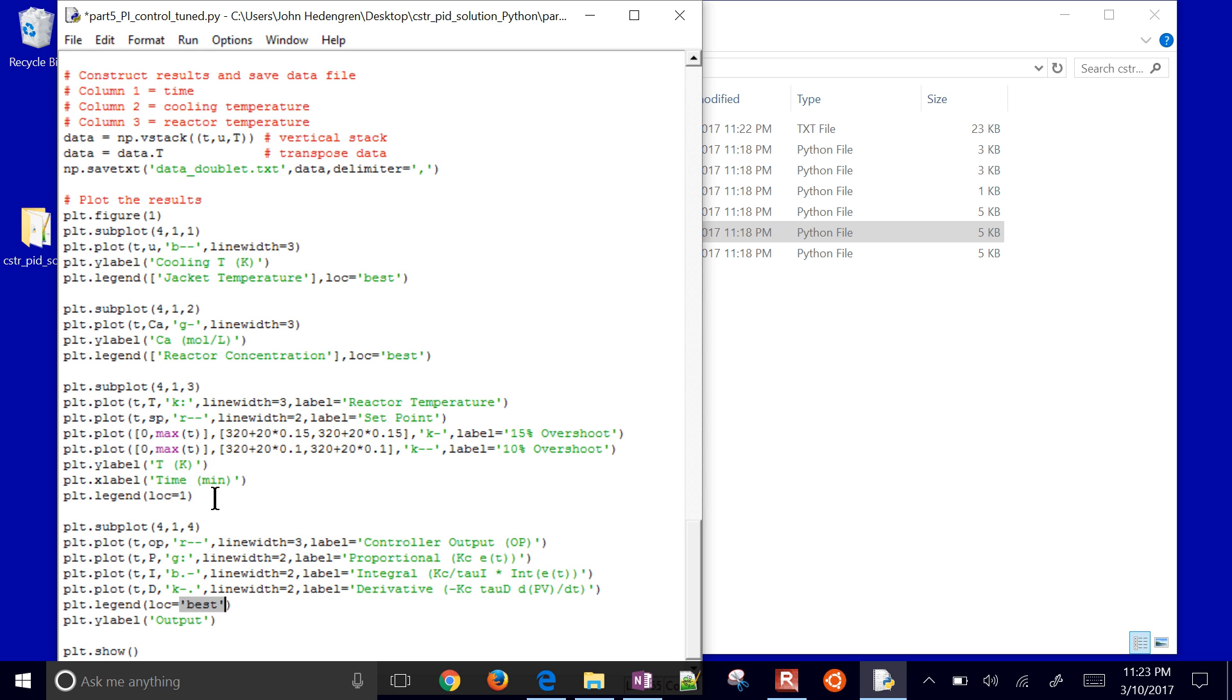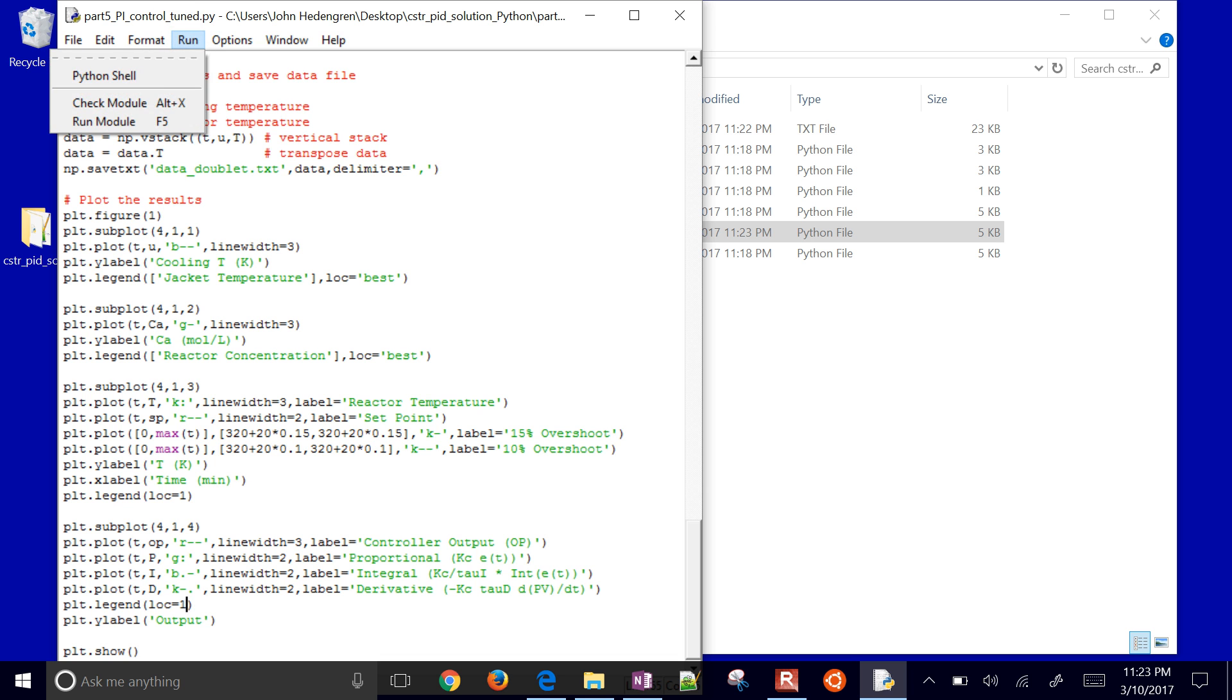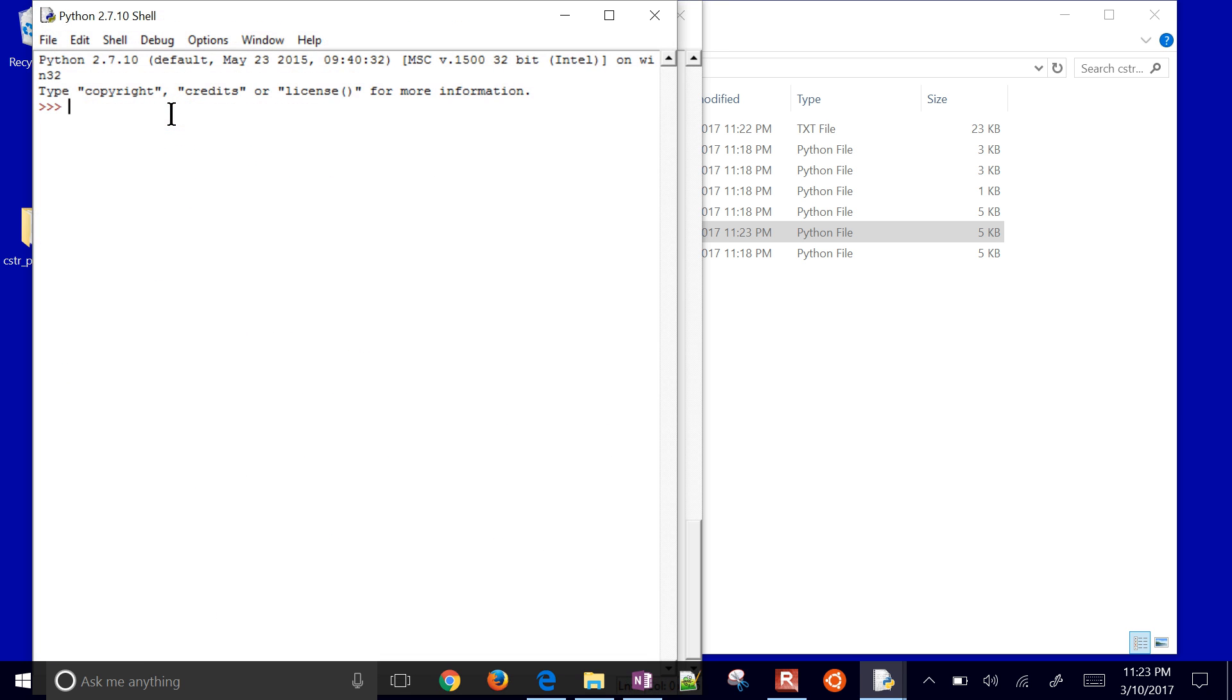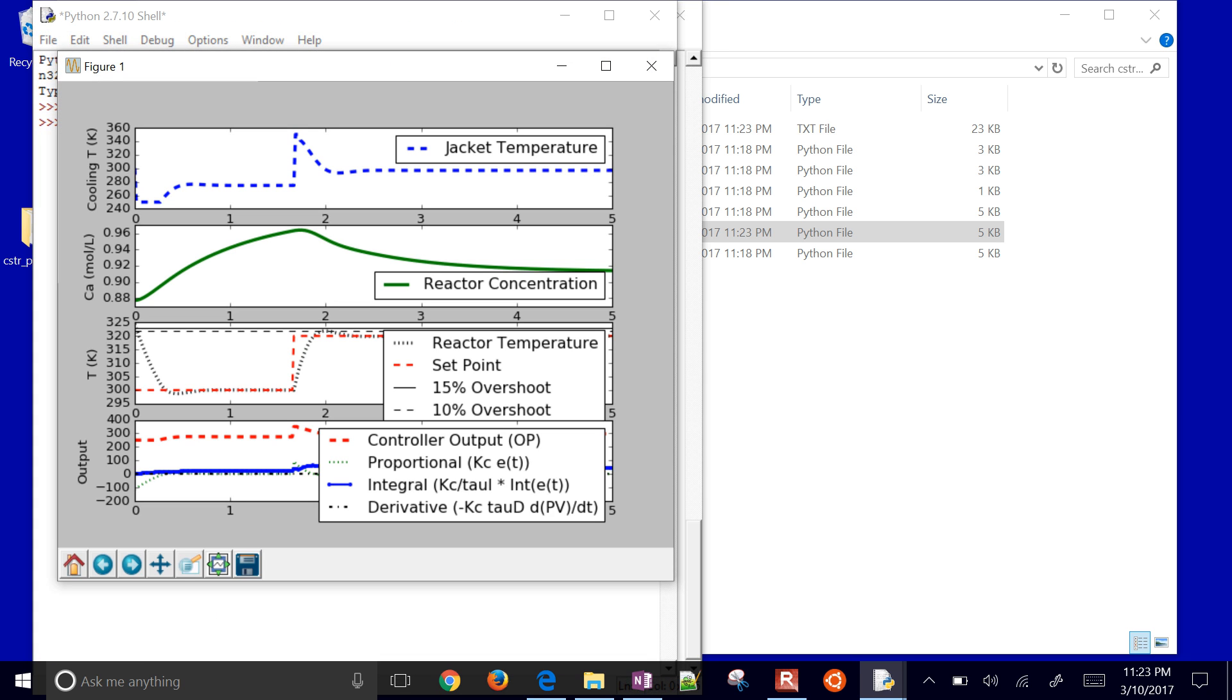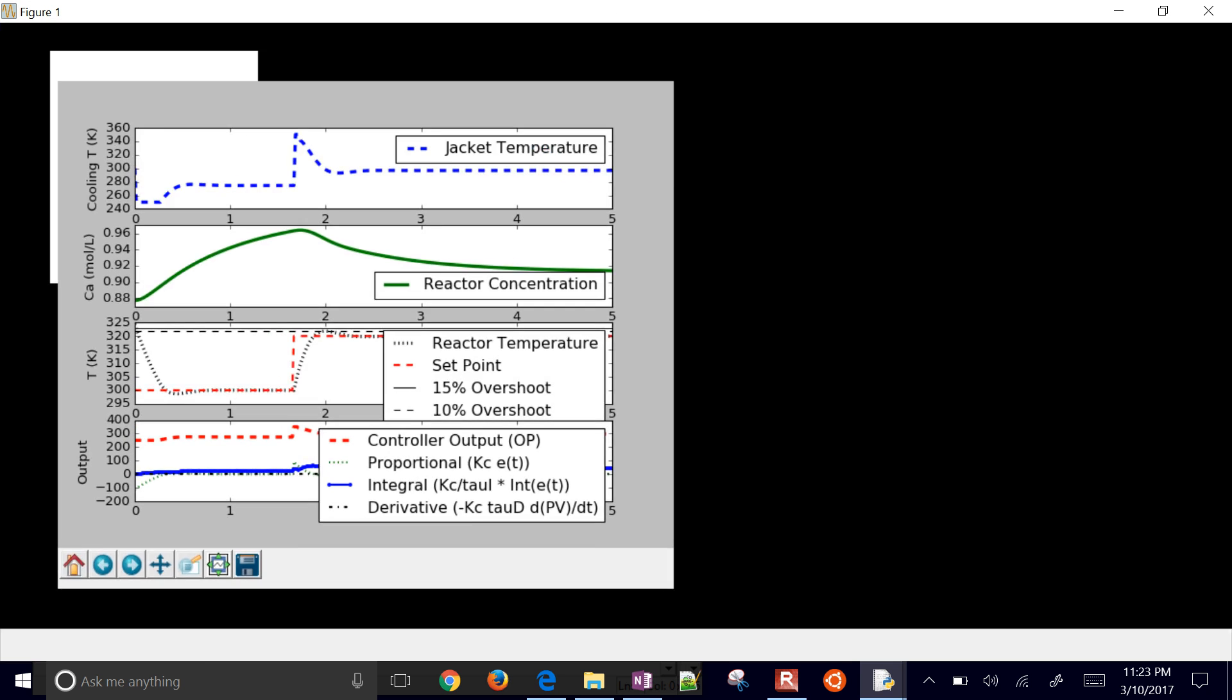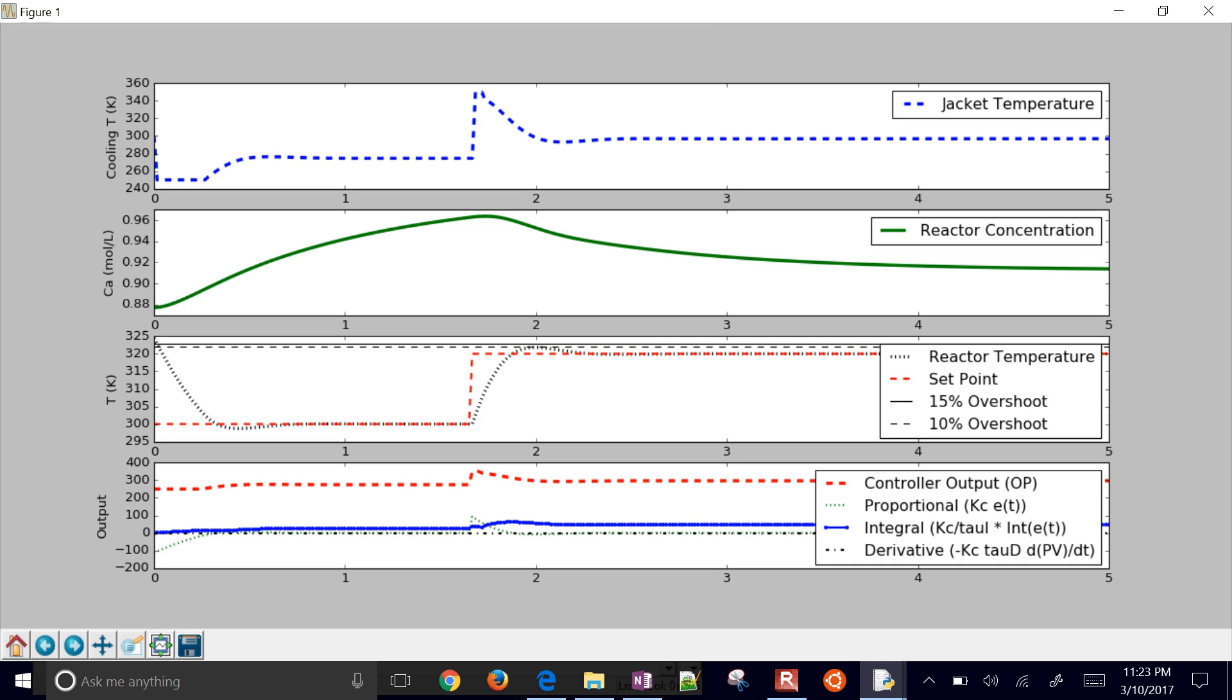Instead of best, we had it try to figure it out itself, but I don't think it did a very good job. Put it right in the middle, right where we wanted it.